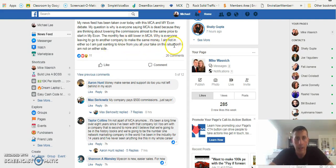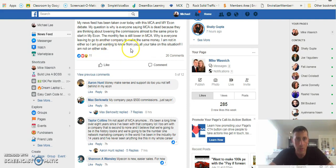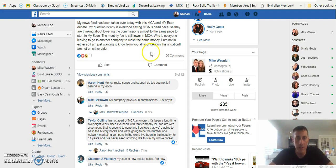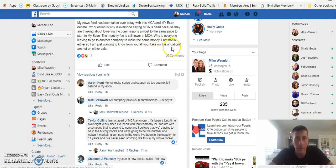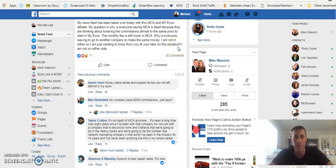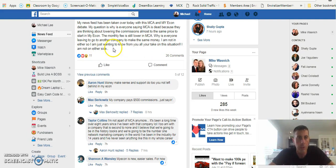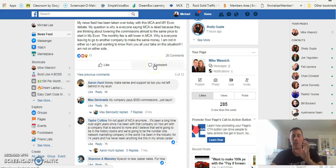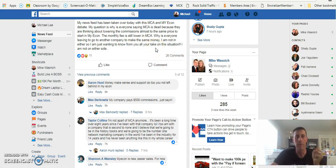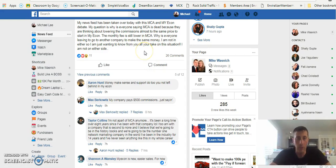Here's what she says at the bottom: I am not sure, I am not in either, so I am just wanting to know from you. See, she's asking to get people's opinions. I'm not in either so I am just wanting to know from you all your take on this situation. That's an open door, folks. When somebody says I want everybody's opinion, you can reply back and give your opinion.